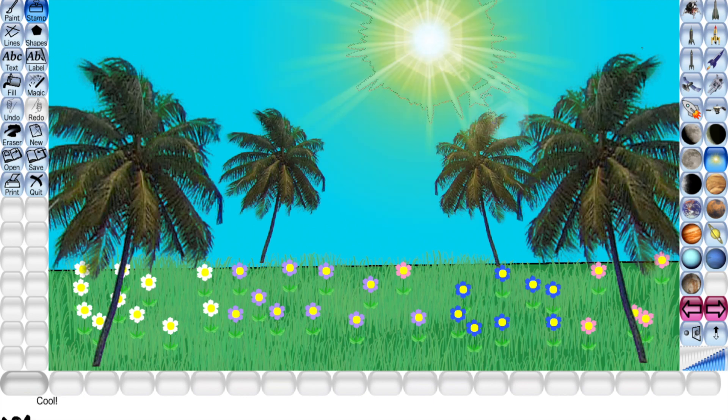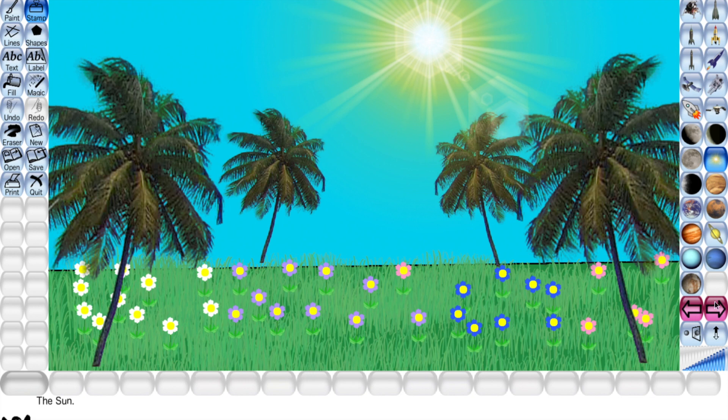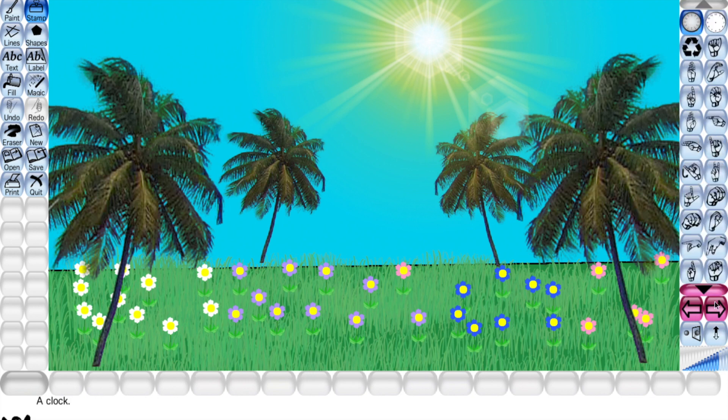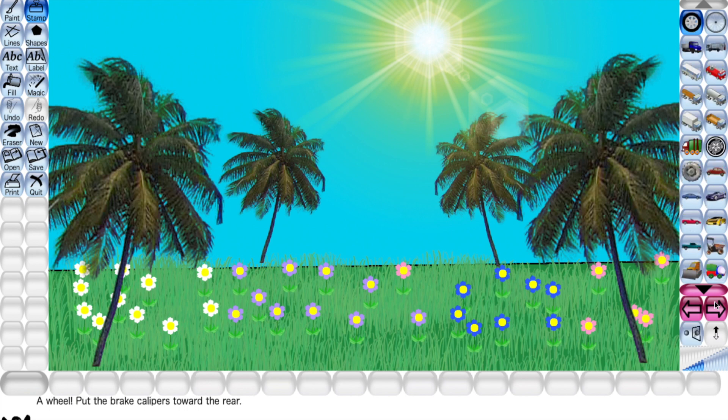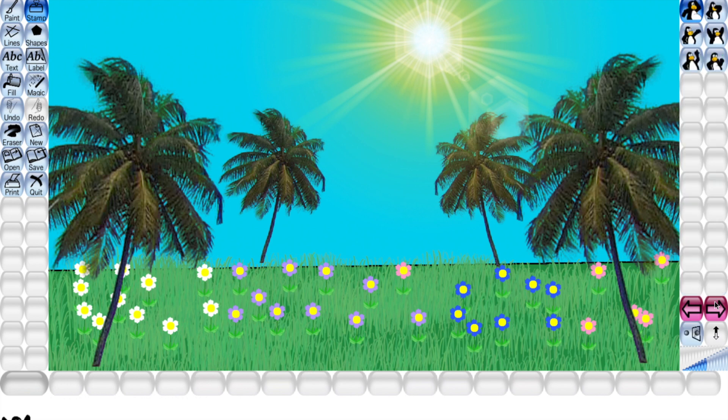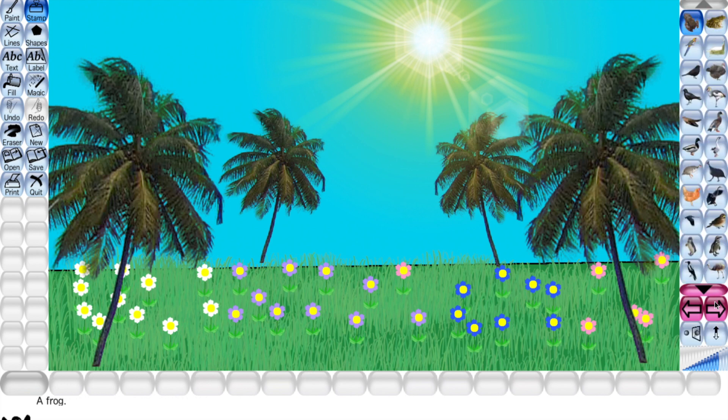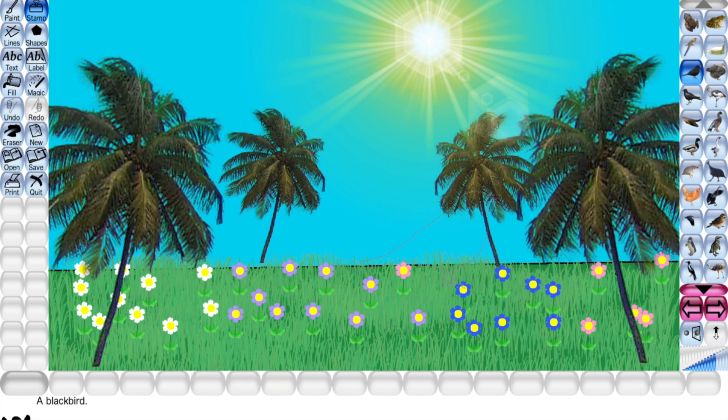Now I'm choosing some birds. So I'm choosing black bird. This is so big, let me make it small. It's looking nice and another one.